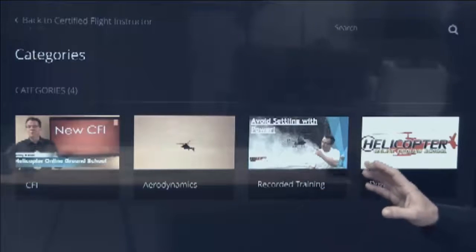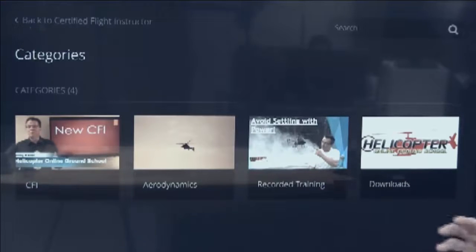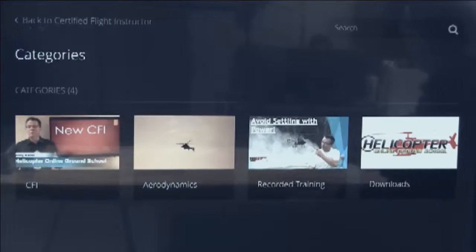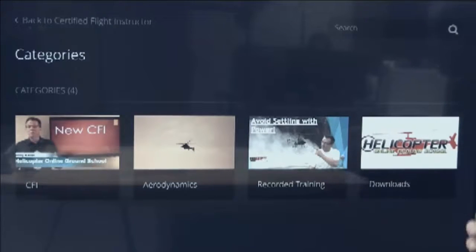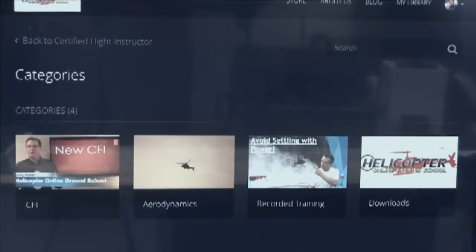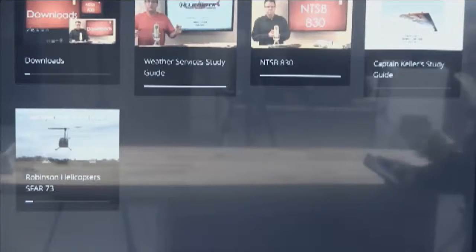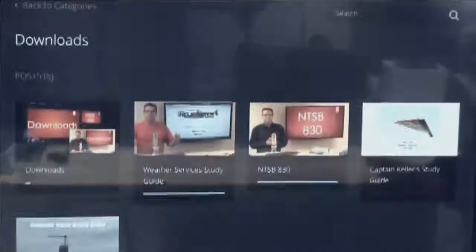Recorded training includes both recordings from CFIs I've worked with and student checkride preparation that can be helpful for CFIs figuring out how they'll evaluate their students. We also have a download section with a weather service study guide, a download on NTSB 830, a Captain Keller study guide, and a download on the Robinson SFAR 73.